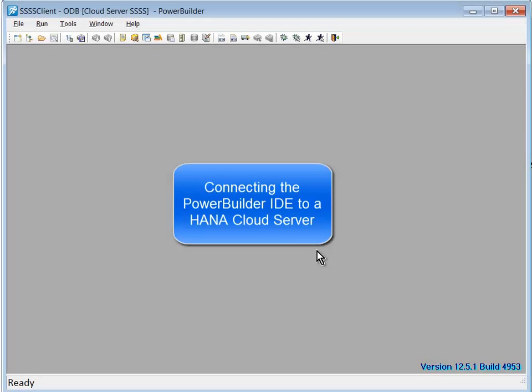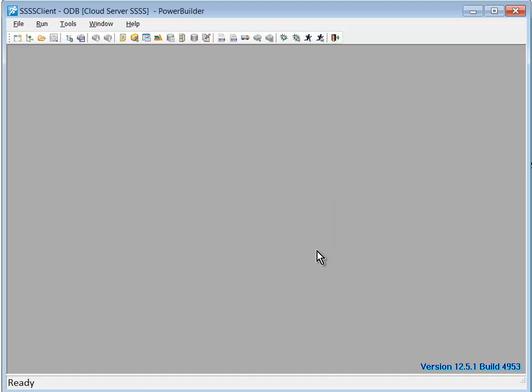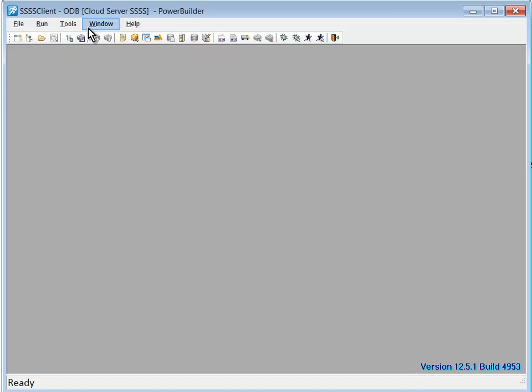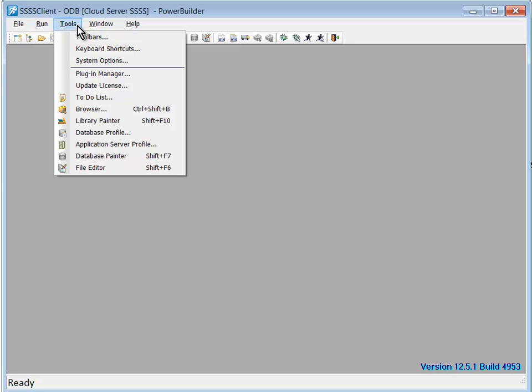In this video, I'll walk you through using the ODBC administrator via the PowerBuilder IDE to configure an ODBC profile to connect to a HANA database. Then I'll walk you through setting up a database profile in the PowerBuilder IDE that uses the ODBC profile and will connect the IDE to the HANA database.